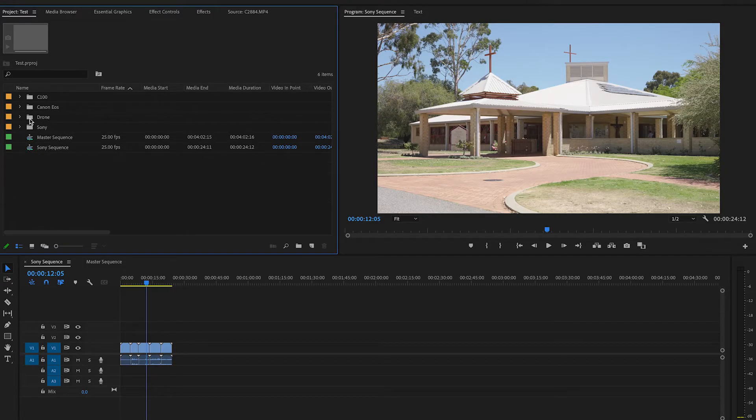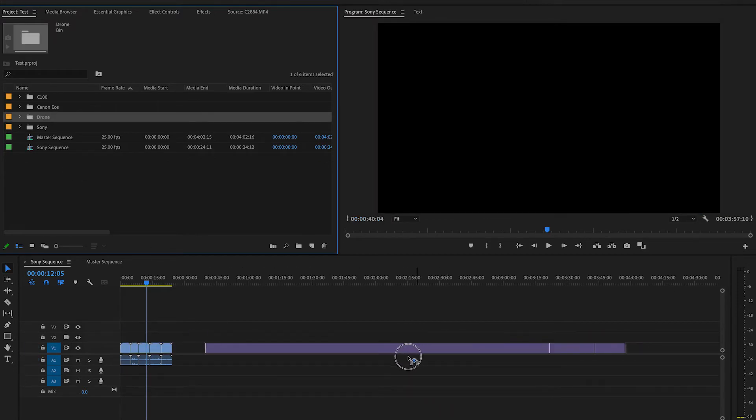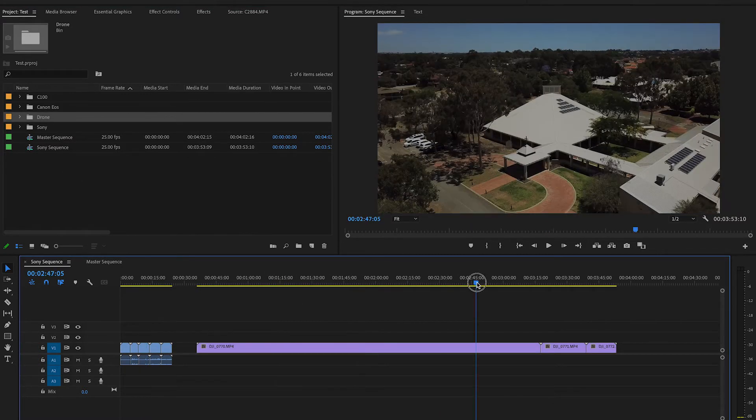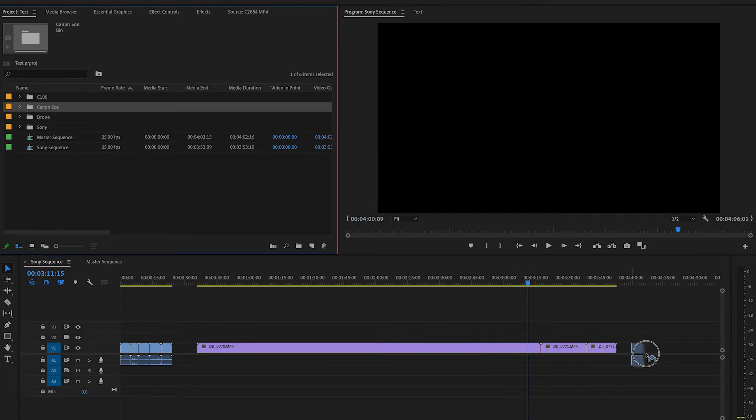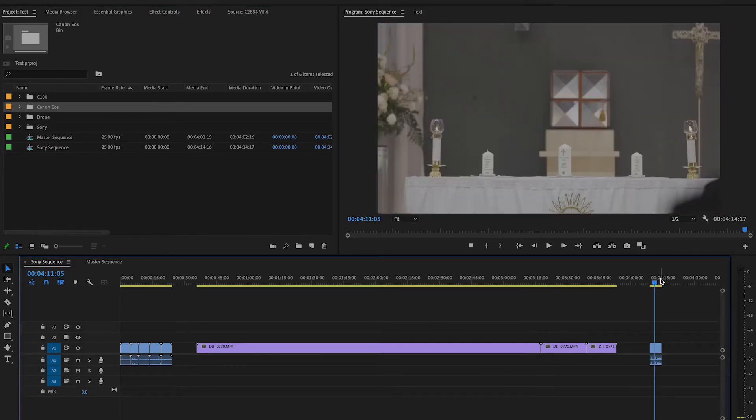Obviously, you can fix this by conforming your whole sequence to match the Sony footage — create a new sequence from the Sony clip, then pull the other footage in. If we've got the Sony sequence here, you can see that if I pull in the drone footage it still looks fine, and the EOS footage still looks fine. So if you set the entire sequence based on the Sony footage, everything's going to be fine. That's one option for you.